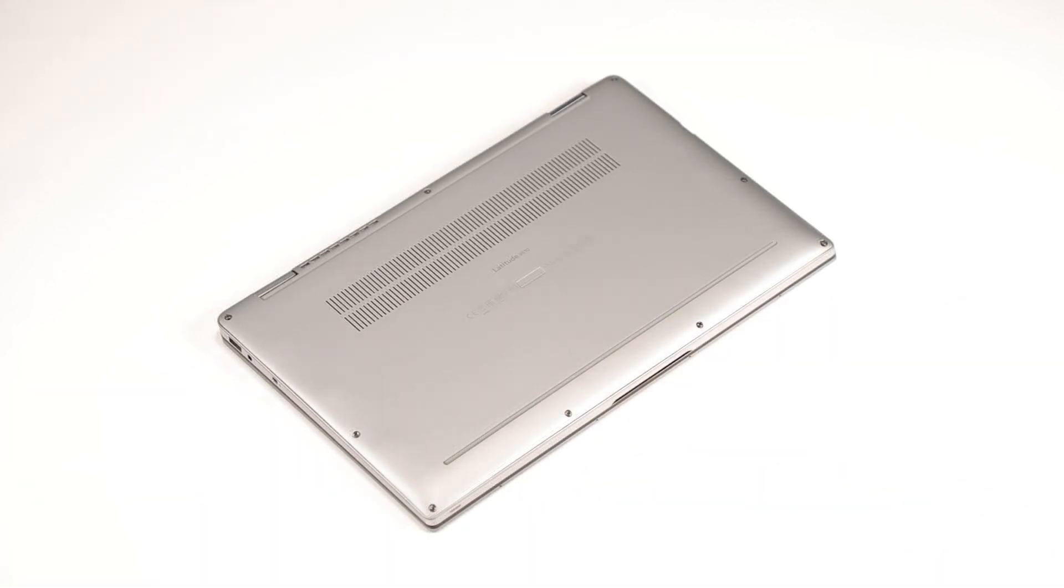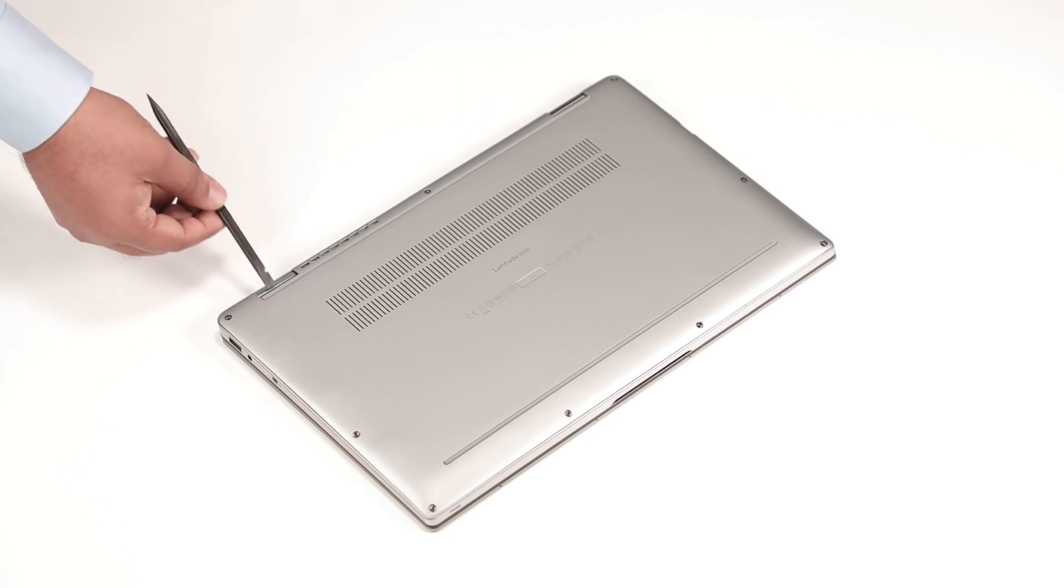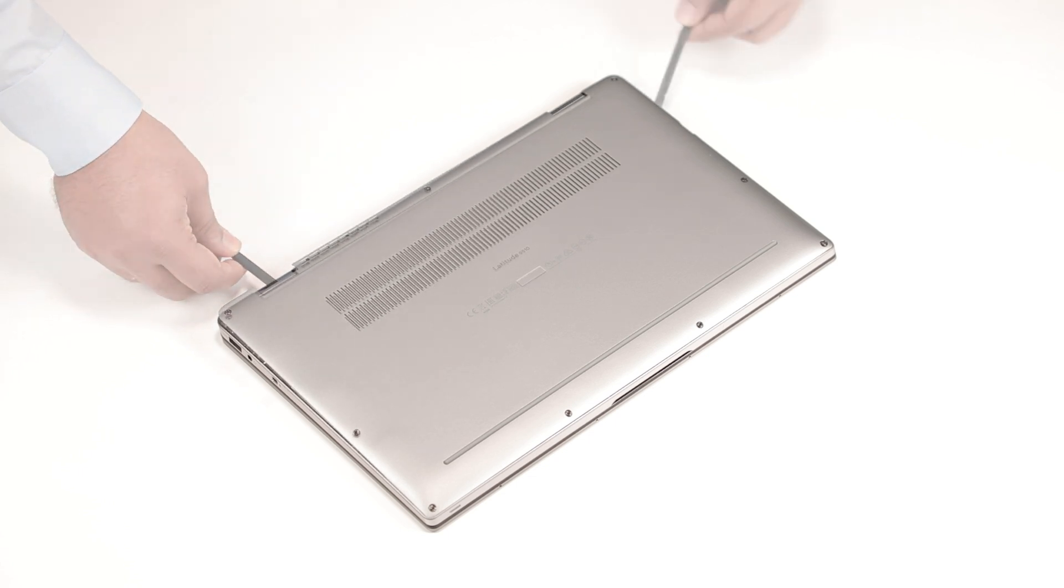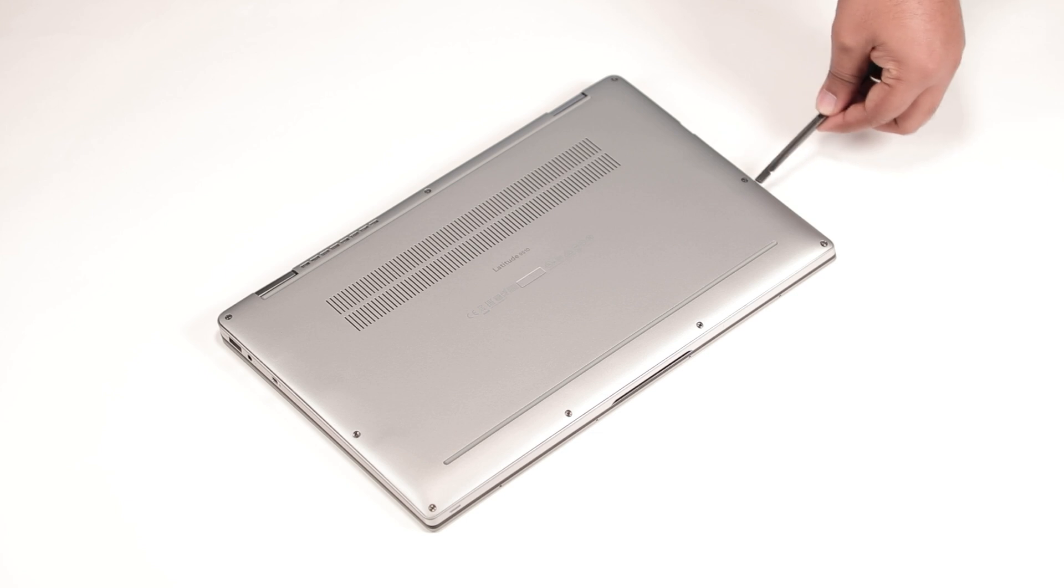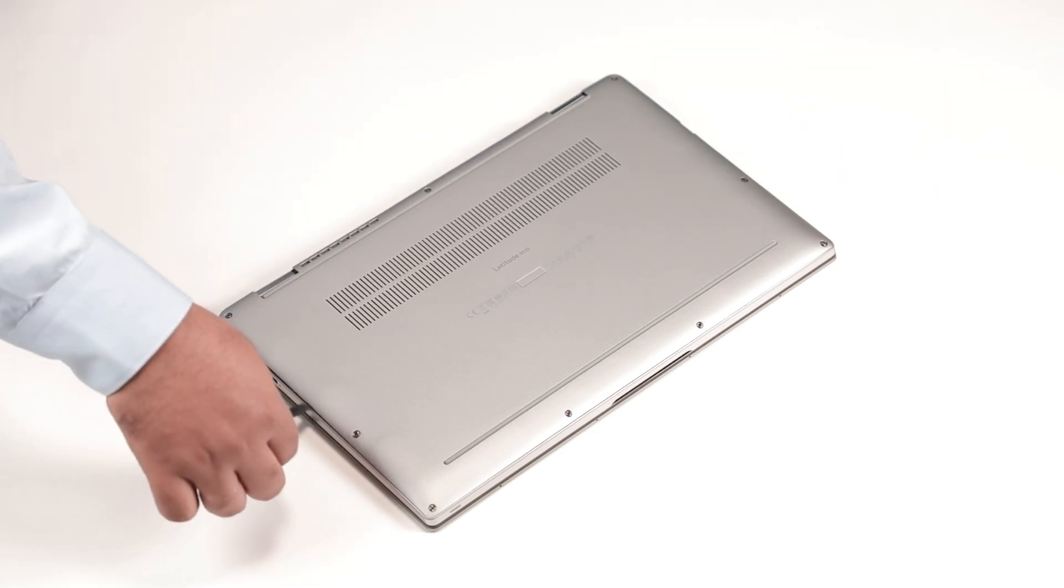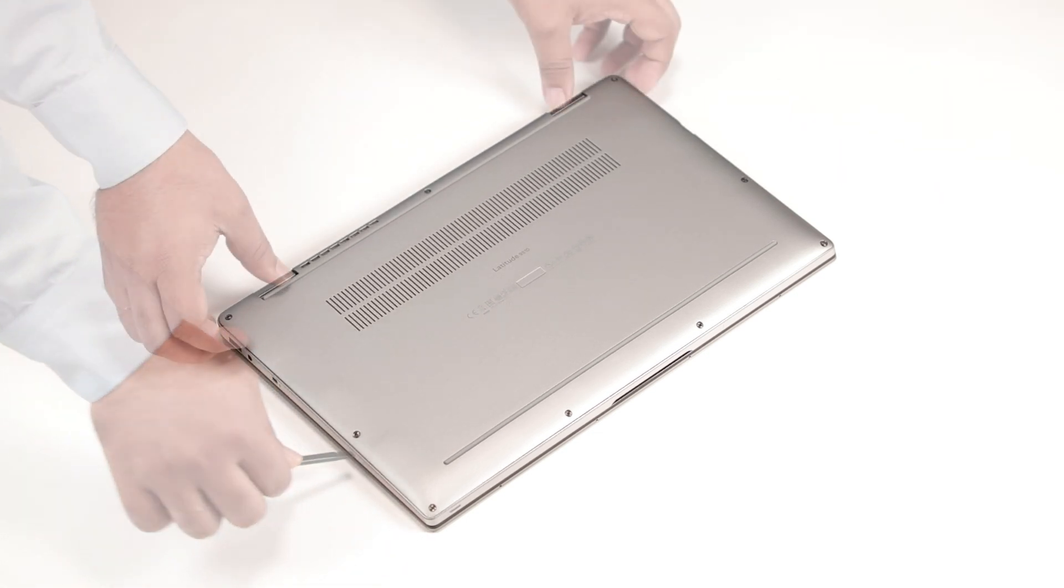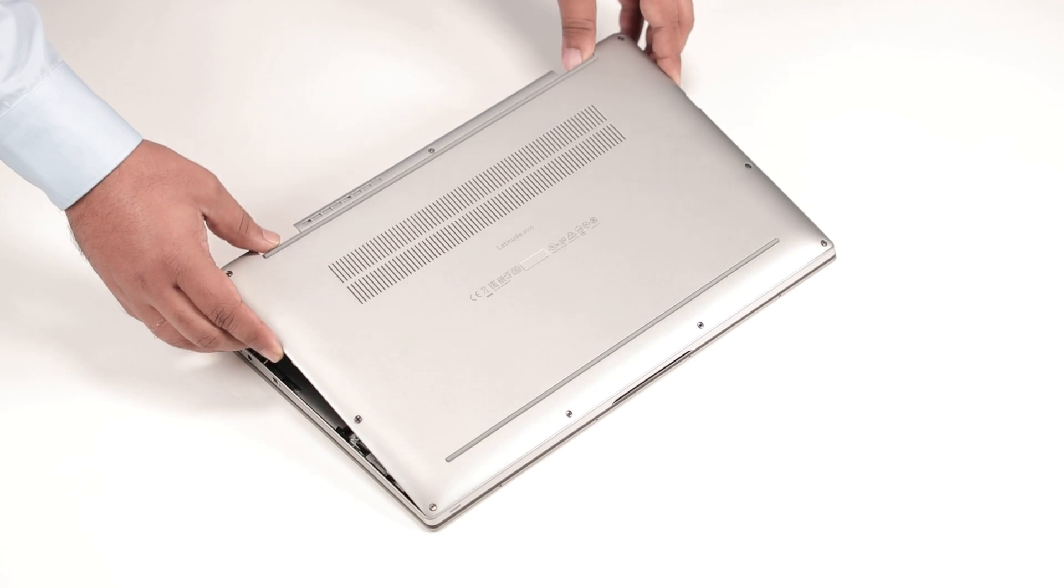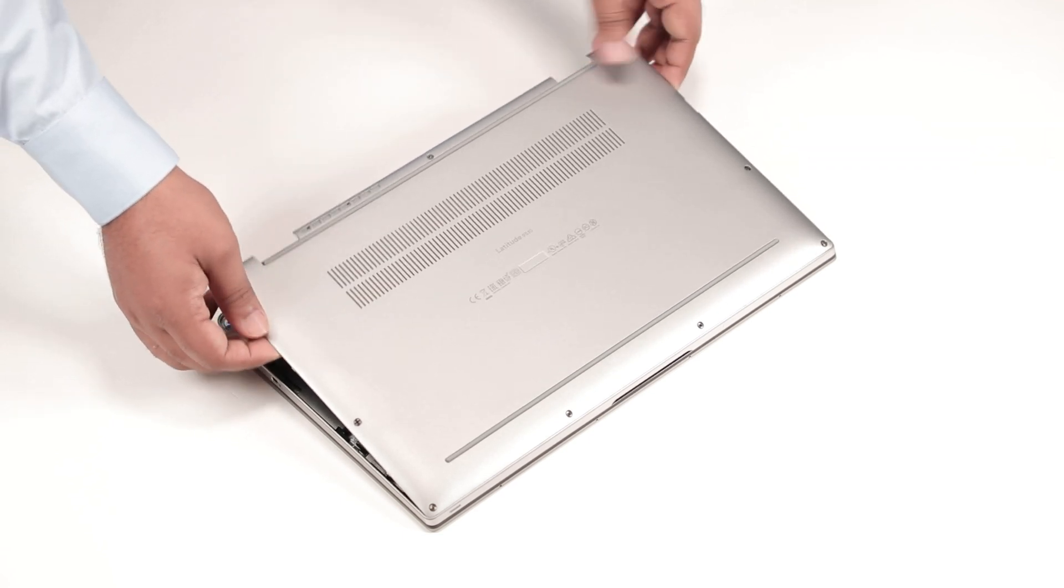Using a plastic scribe, pry the base cover from the top left corner and continue to work on the sides to open the base cover. Lift and remove the base cover away from the computer.